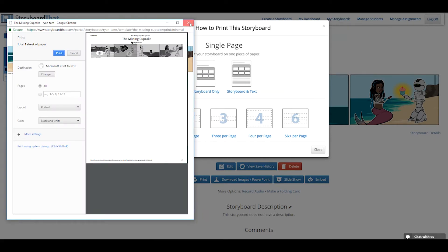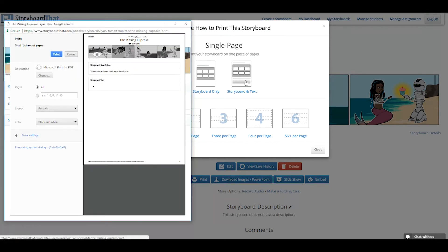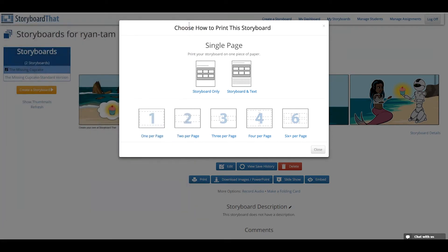Selecting the Storyboard and Text option will print the storyboard, title, author, and all text on the storyboard.